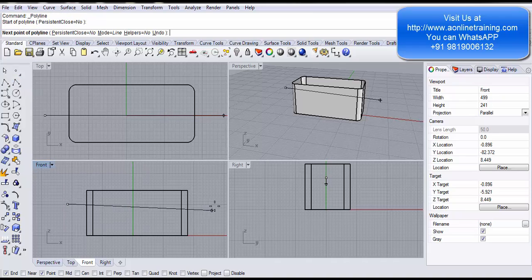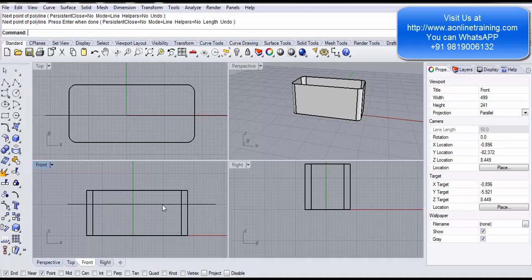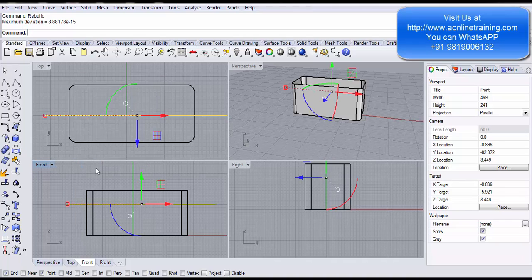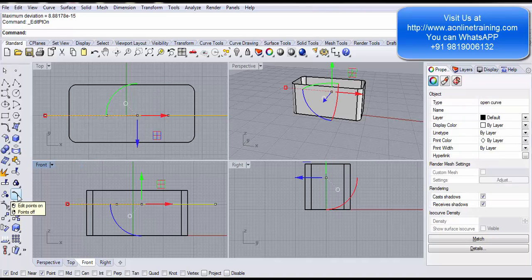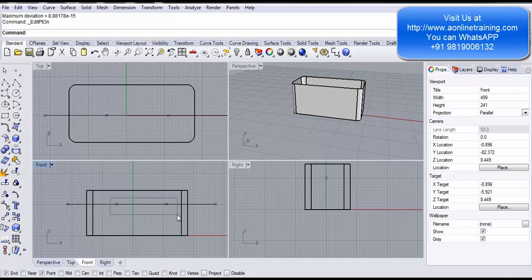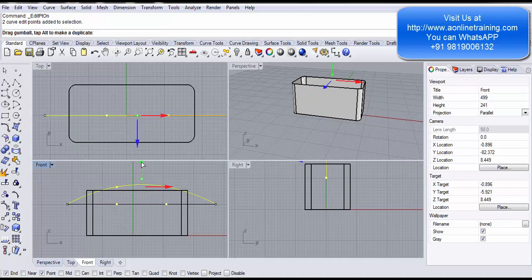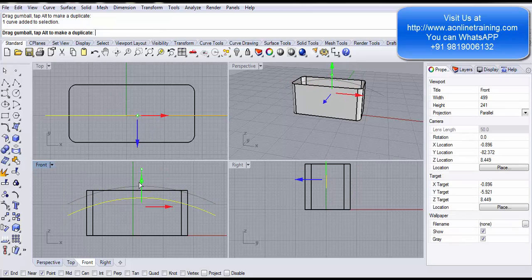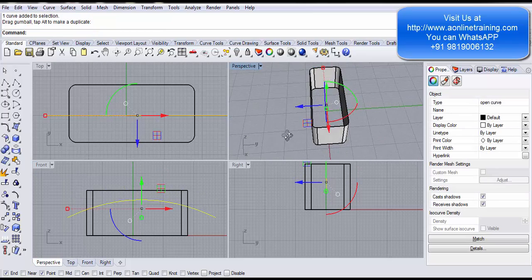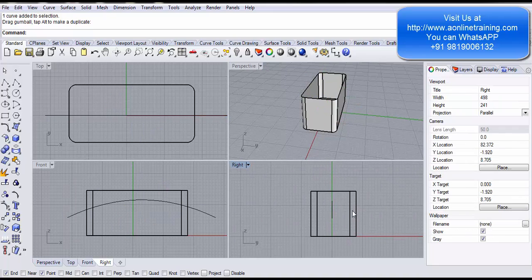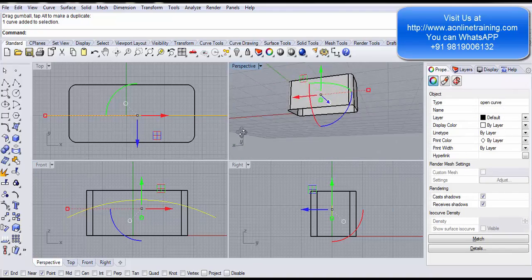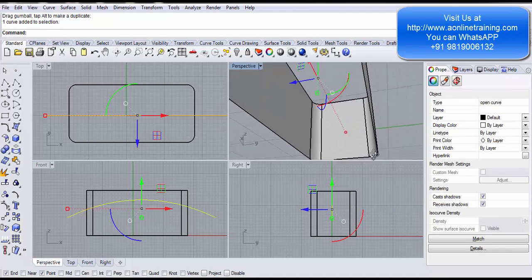I click a straight line in the front view, select it, and rebuild it — 4 points, degree 3. I turn on points with F10 and move the control points so the line curves slightly. I make sure the entire line intersects the object. Checking in the right view, the line is properly in the center of the object.